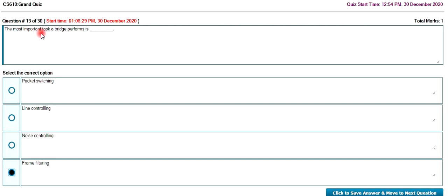The most important task a bridge performs is bridge frame filtering. It has a frame, it has to filter and send it to work. This is the bridge's work.